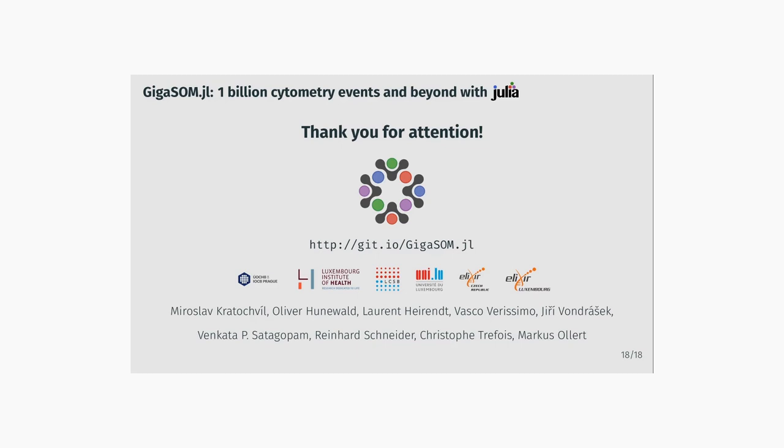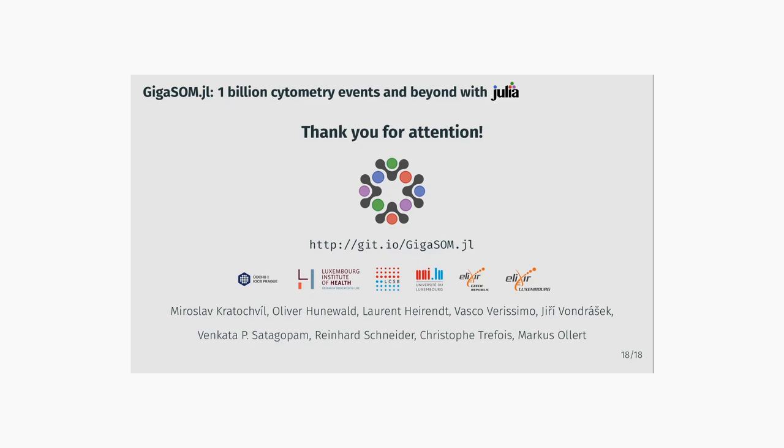And that is everything from the talk. If you have any questions about GIGASOM, please contact us either via the conference channel or using GitHub issue tracker if your question is more programming-oriented. We will look forward to hearing from you. Finally, thank you for your attention, enjoy the rest of JuliaCon 2020, and see you at the next one.